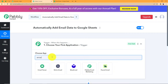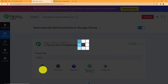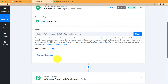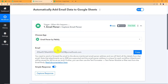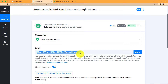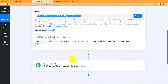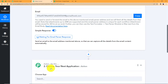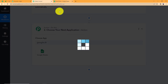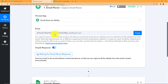Our trigger application is going to be Email Parser, a feature by Pabbly, which can fetch data from emails every time an email is received to a specific email address. You can use it with any email marketing application — I am going to use Gmail. I will integrate the Pabbly Connect mail hook with my Gmail so that every time a mail is received to that specific email address, it will be forwarded to the mail hook and received in our workflow. Our action application, Google Sheets, will collect all the data from the trigger response.